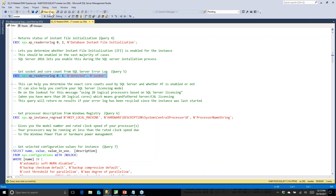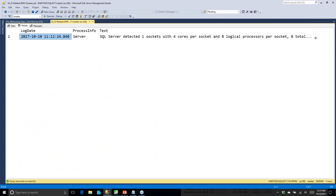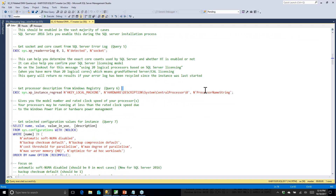Next, I want to understand my licensing — what SQL Server actually sees and uses. I've got one socket with four cores per socket and eight logical CPUs, and it's using all eight. Where this bites people is with VMs: if using SQL Server Standard Edition and you create a VM with more than four NUMA nodes, it won't use them because of the licensing restriction. If you use more than 24 cores, it also won't use them.